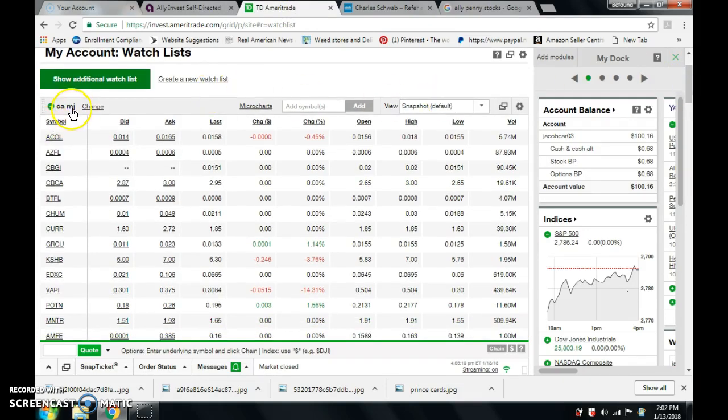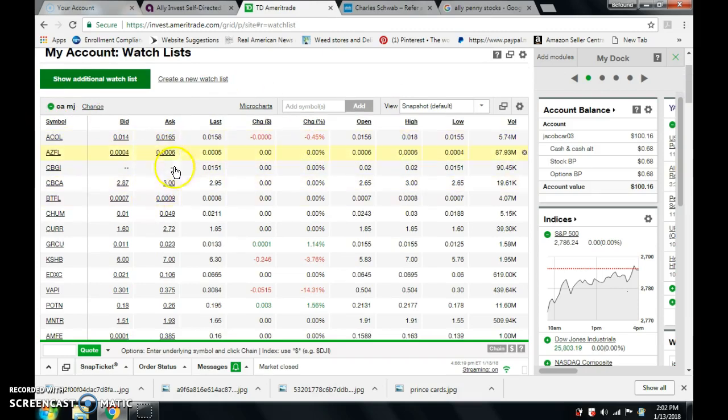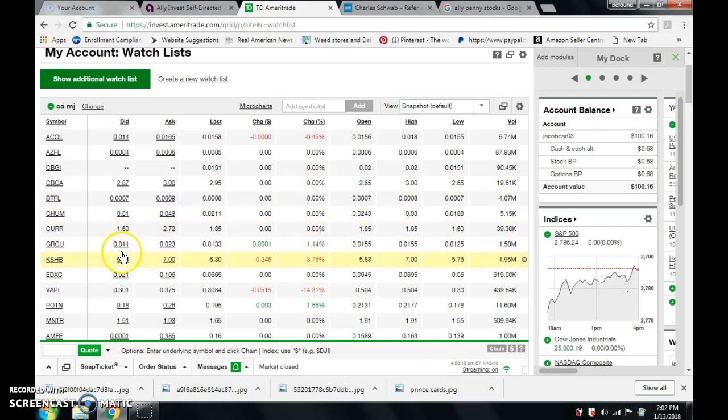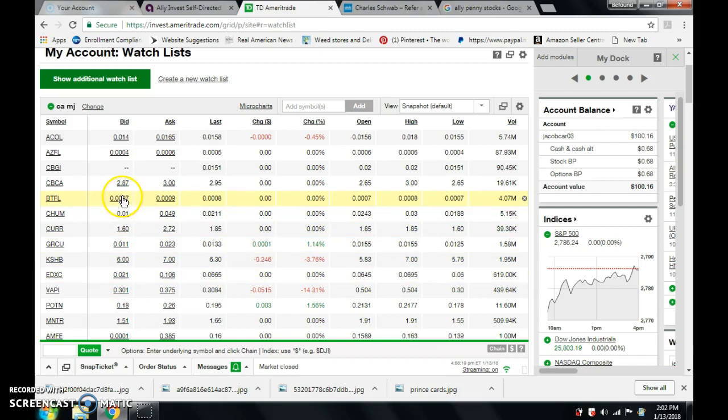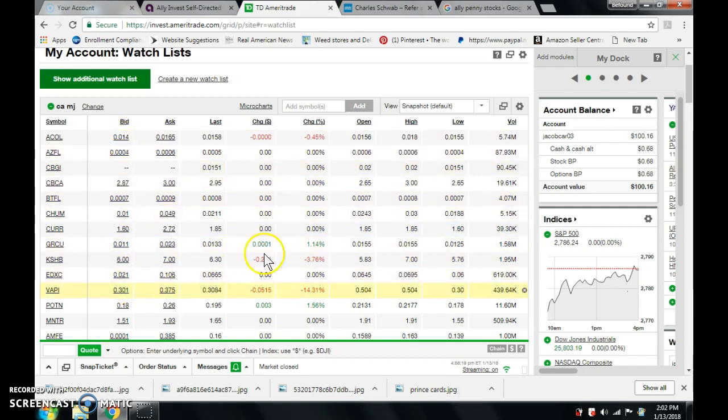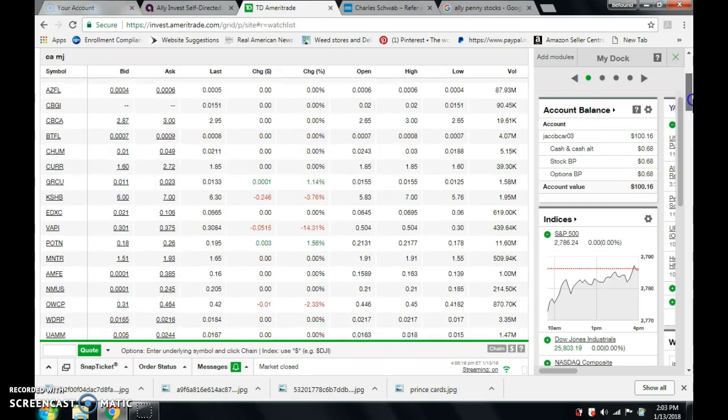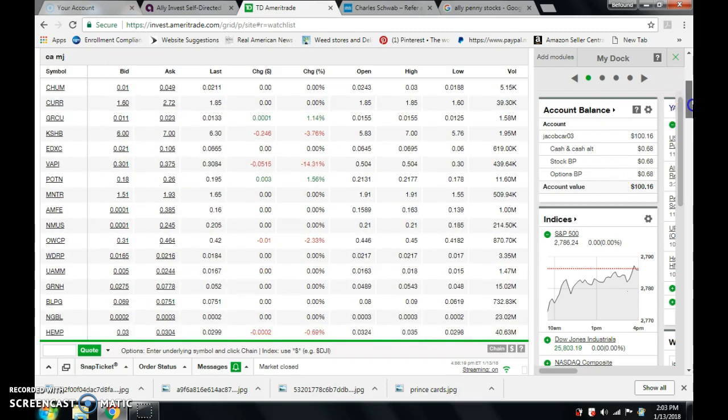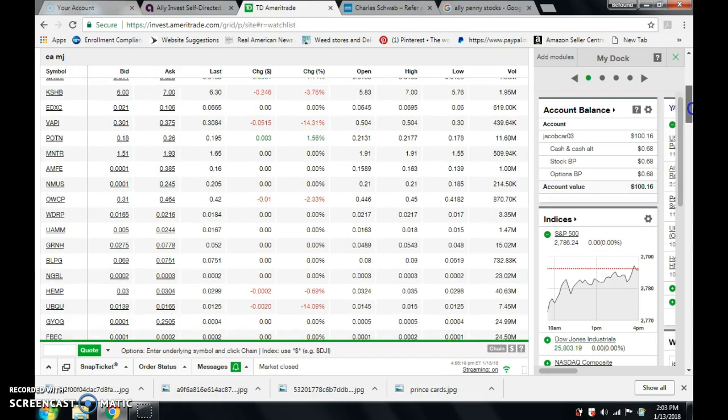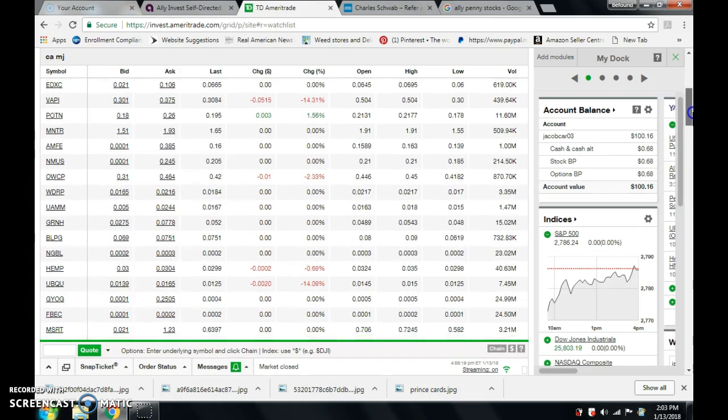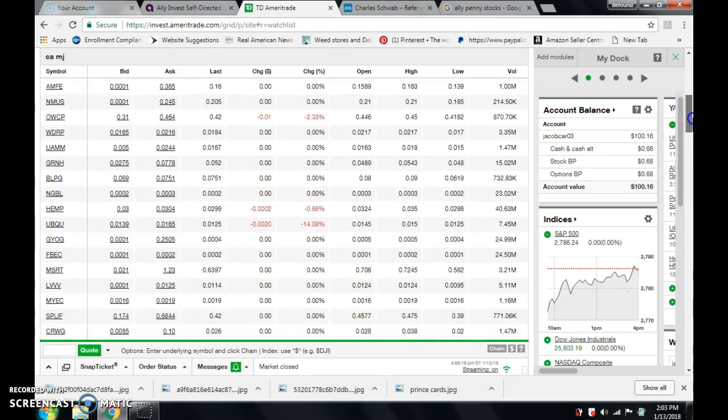Right here is CAMJ. These are all the ones that are going to be opening up in California. Businesses that have to do with marijuana, they're going to be opening in California. There's one at six bucks. Look at all these are below a penny, below a penny. That's one penny, one penny. So that's the first list. I suggest you look at that first.